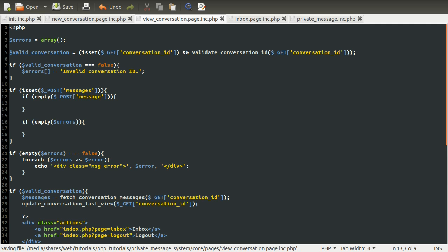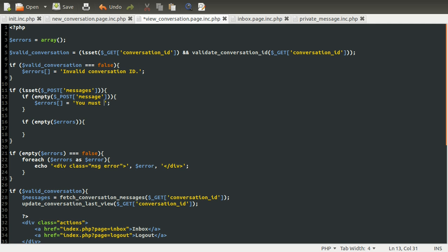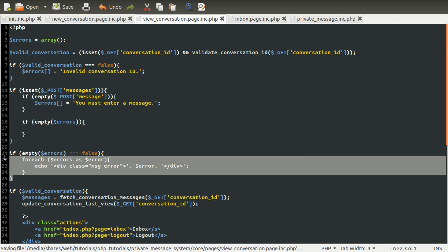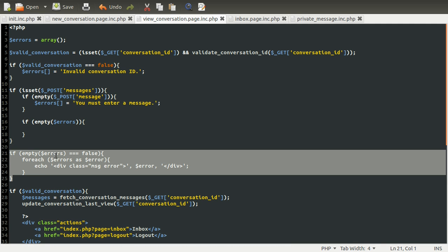Anyway, if the message is empty, we're just going to add something to the errors array, which is going to be equal to you must enter a message, not specify.